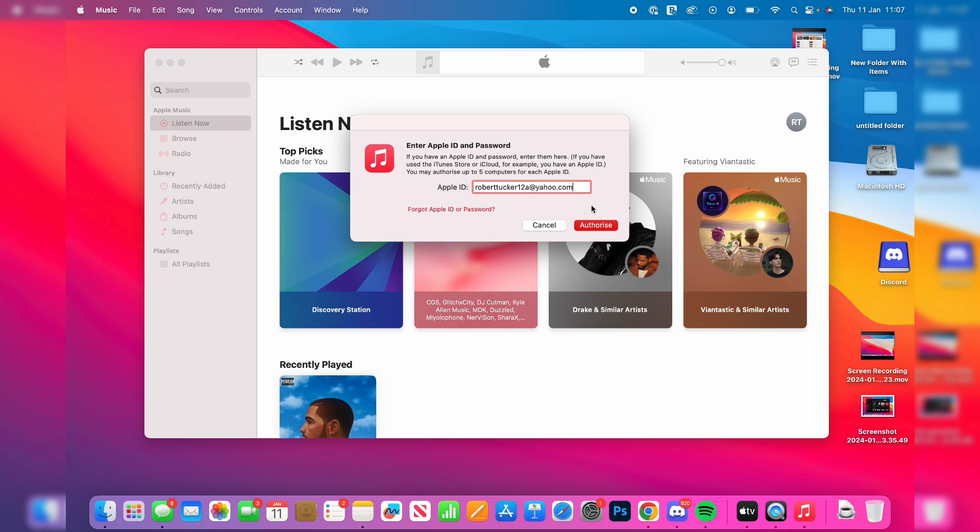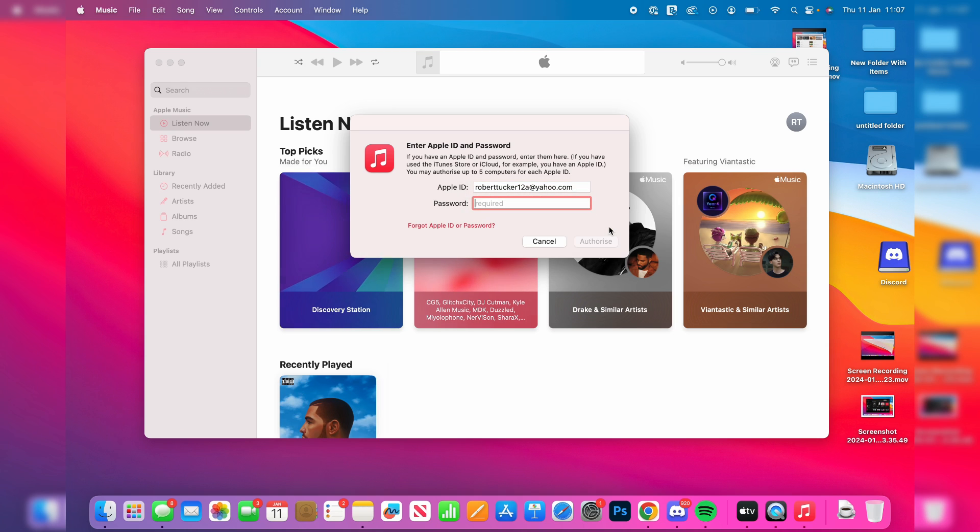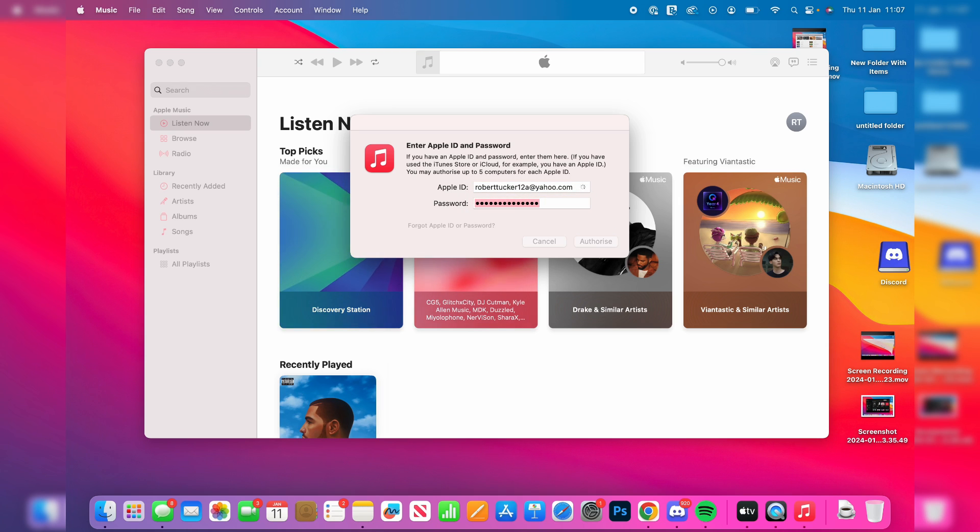Then you'll need to enter your Apple ID email. For me it already has it as I've used it on this computer before. I'll click on authorize and then enter your password and press authorize again.